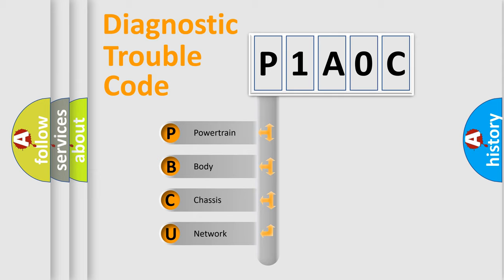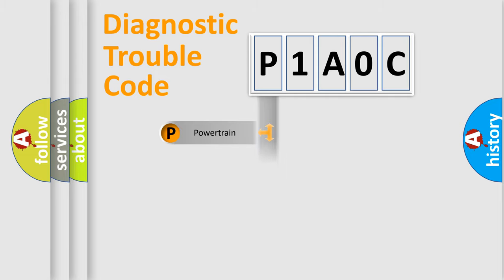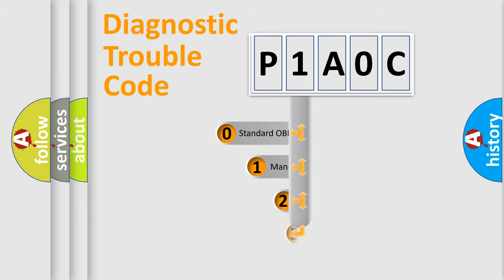We divide the electric system of automobile into the four basic units: Powertrain, body, chassis, network. This distribution is defined in the first character code.